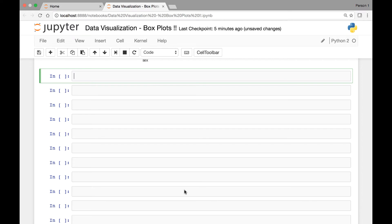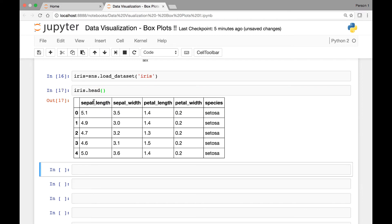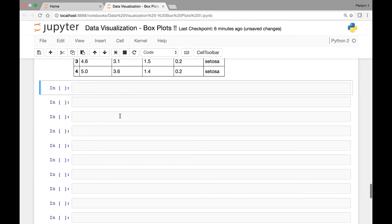Next we'll consider the iris dataset and see some box plots. Let's start by loading the iris dataset using sns.load_dataset with the iris dataset and save this in a variable called iris. If we call our iris dataset, we have sepal length, sepal width, petal length, and petal width, and of course our species. So let's plot a box plot of our iris dataset.